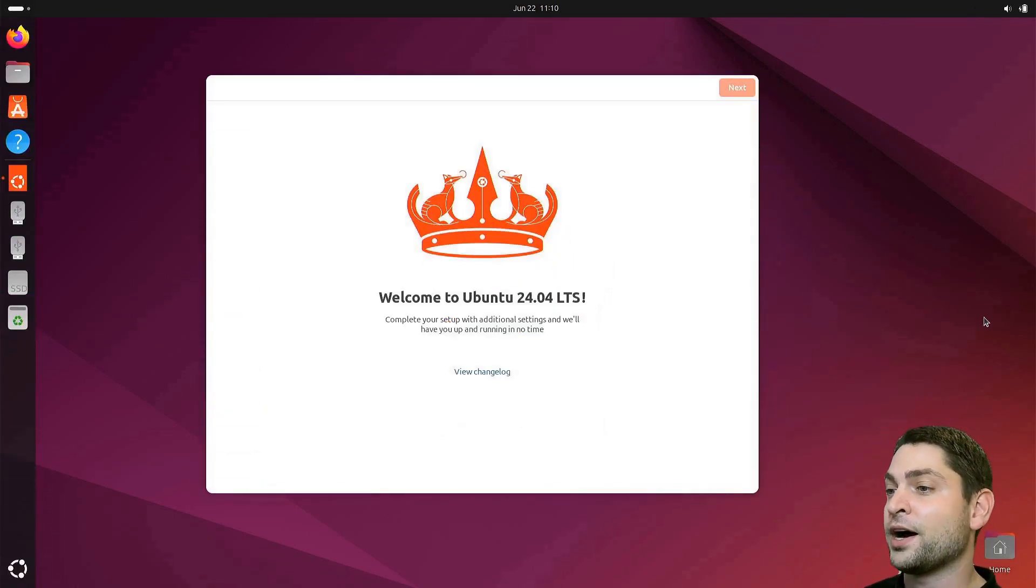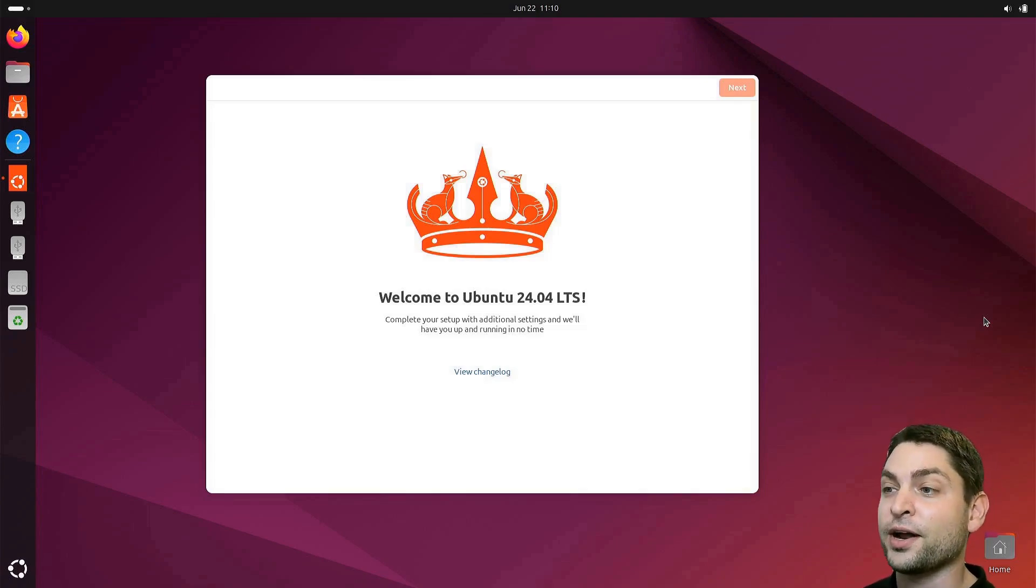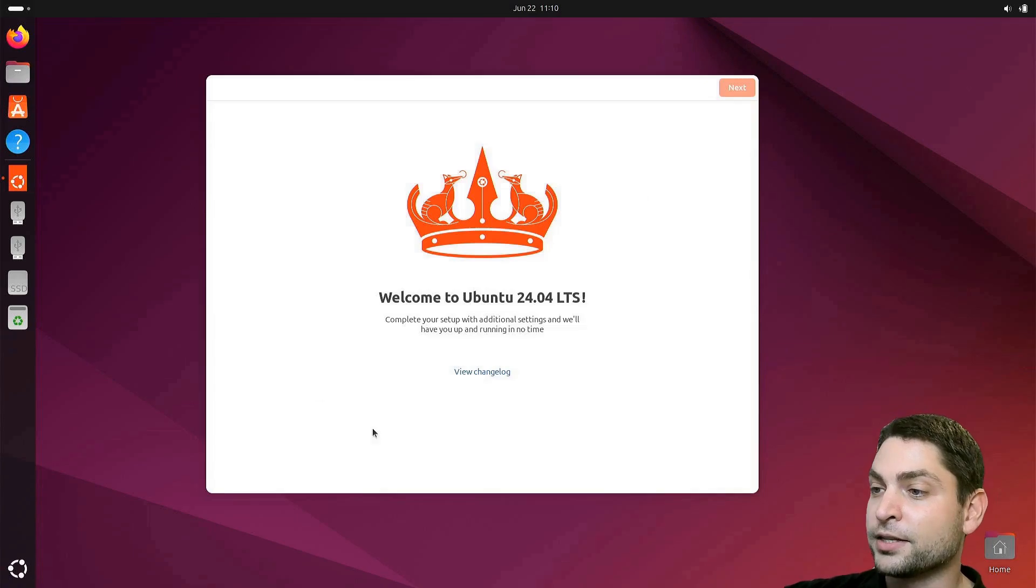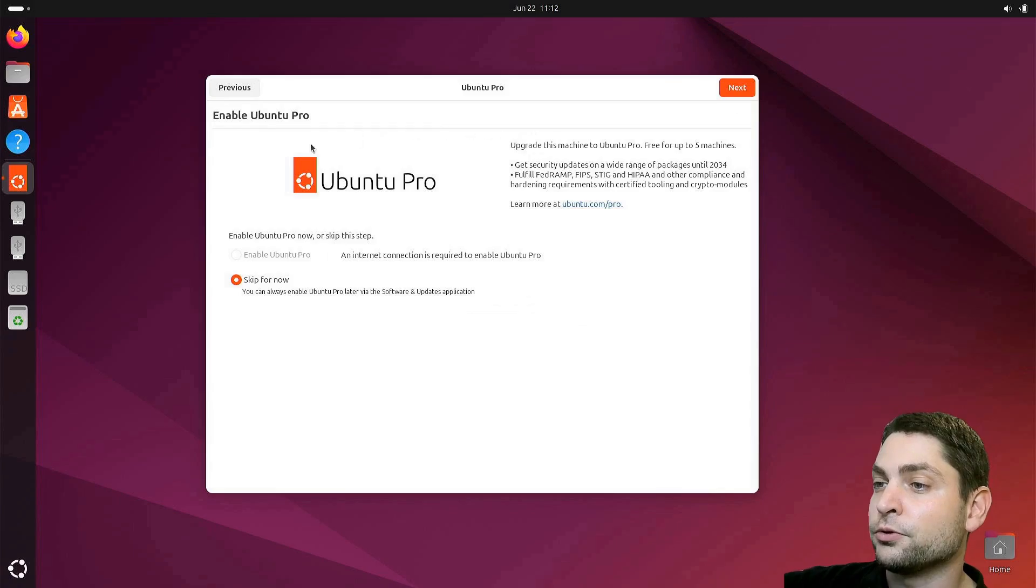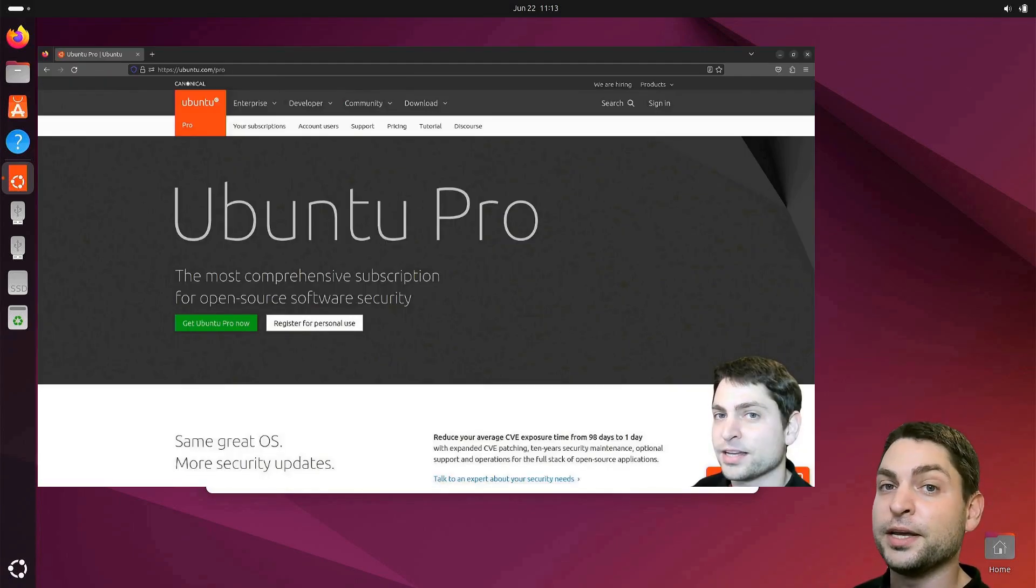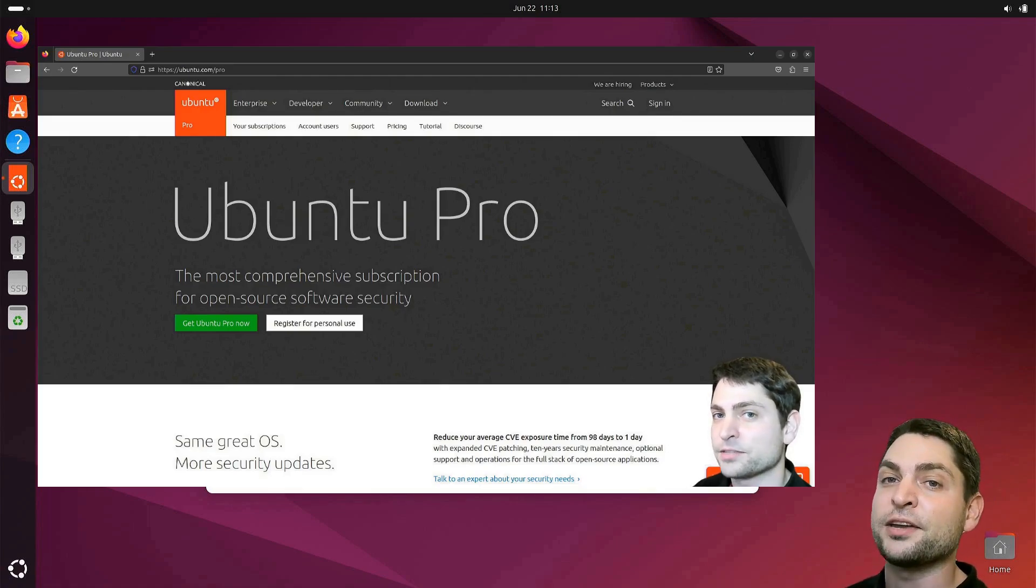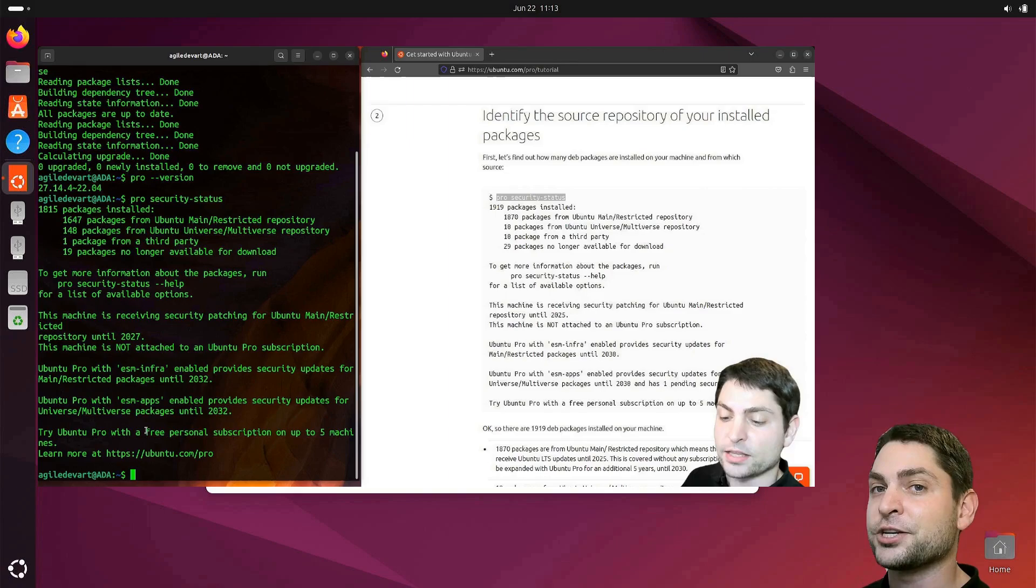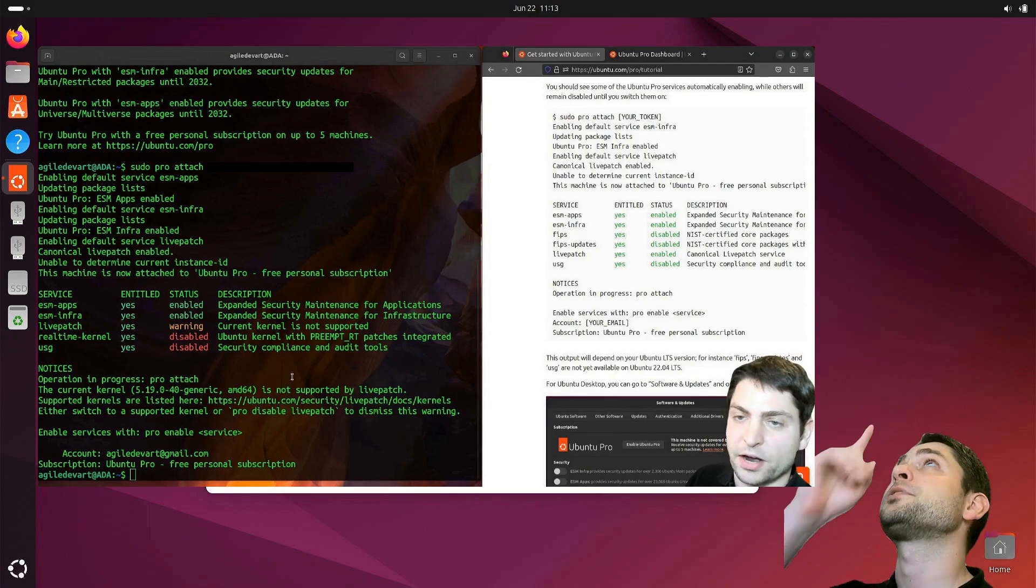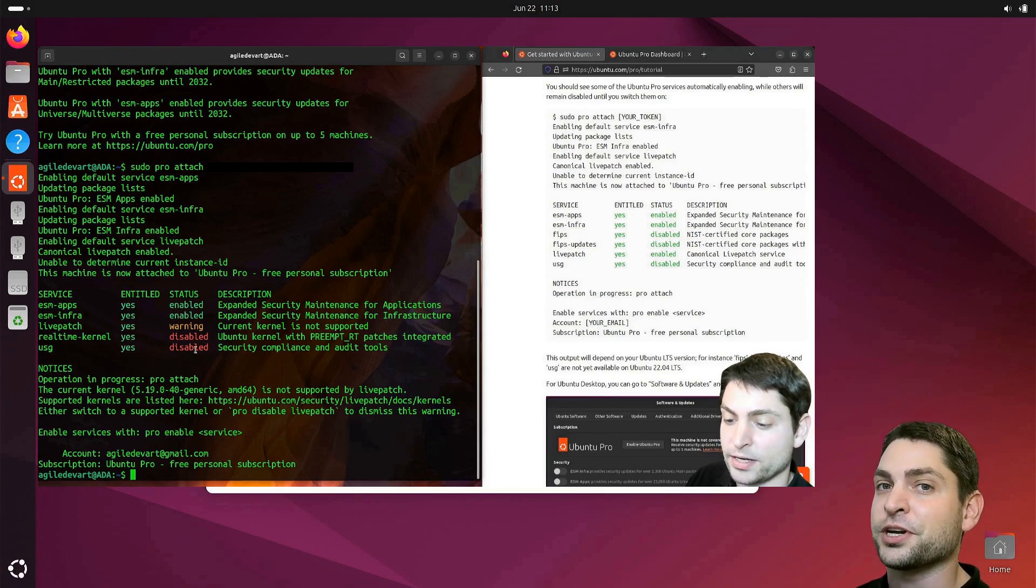And here we are. This is now full Ubuntu 24.04 running from a USB drive. We also got the welcome screen. Let's click this away. If you want, you can also use Ubuntu Pro, which is free up to five machines. In a previous video, I showed you the benefits of Ubuntu Pro and how to set it up. So if you're interested, you can check out the link to the video up there or down in the description.